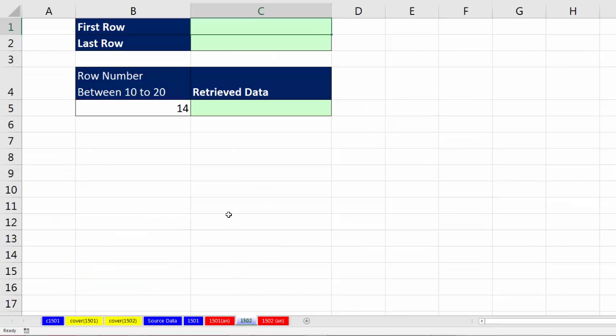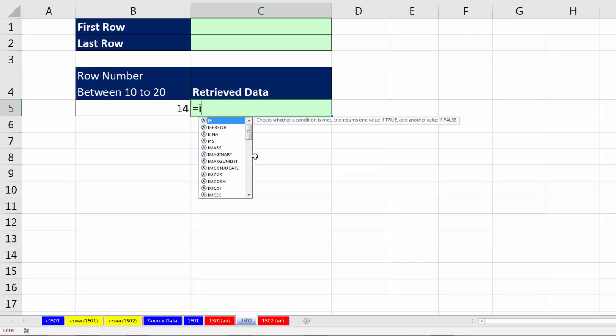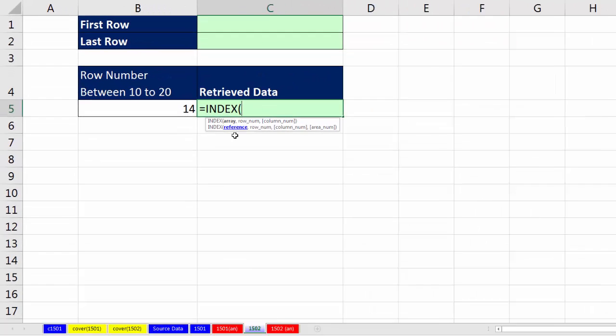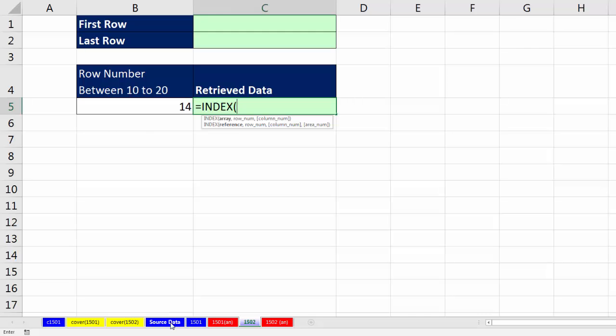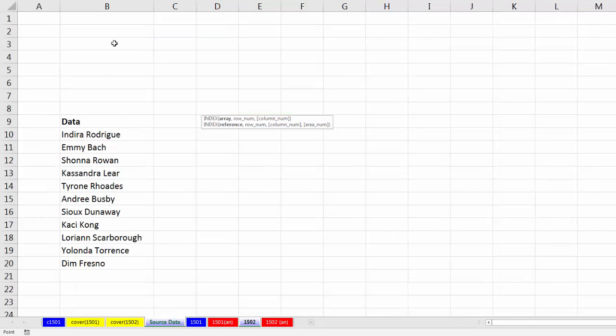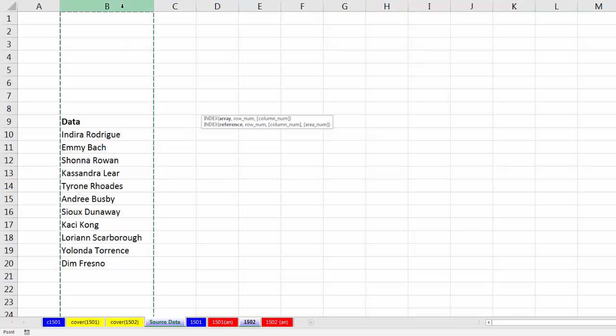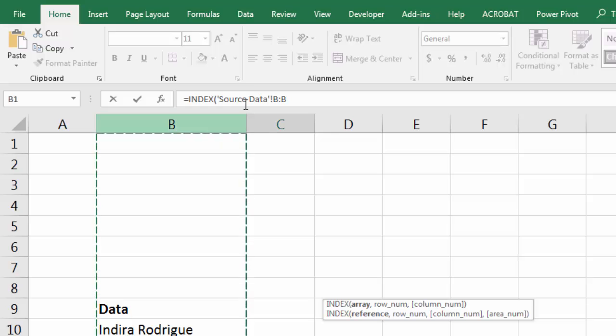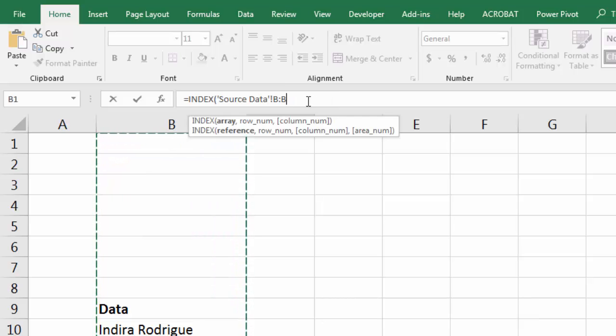If we go over to 1502, let's just start off by using the index function and our row number to look up the piece of data. So we're going to use index. The first argument is called array, and those will contain the items we want to look up. And then the second argument is row number. So I click on source data and our data is going to be in column B. We're only going to enter data below, so I'm going to highlight the entire column by clicking on B. We can see up in the formula bar source data. That's the sheet name, explanation point, and then BB. That means the entire column.